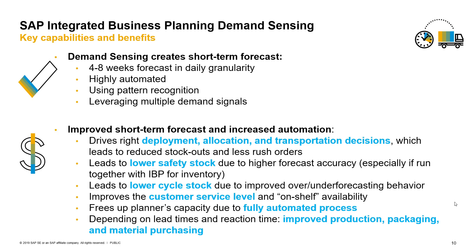It frees up planner capacity by taking the daily guesswork out. The improved short-term forecast accuracy and increased automation result in better decisions and business results around deployment, allocation, transportation planning, inventory levels, and better on-shelf availability.